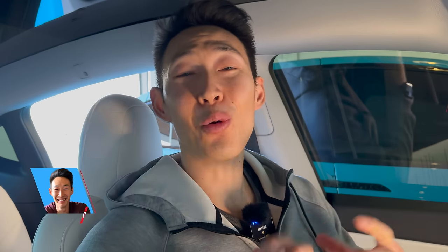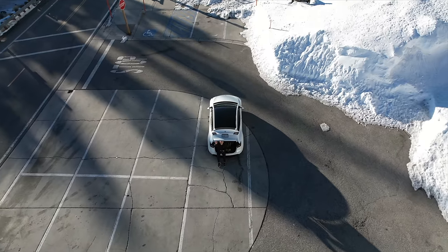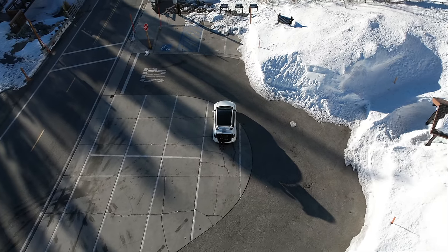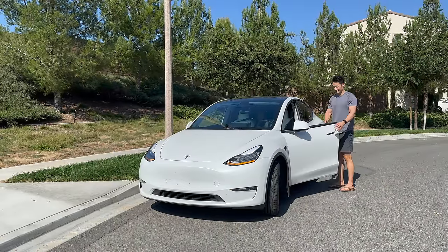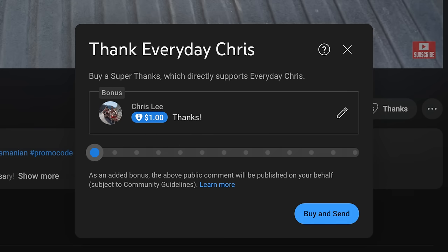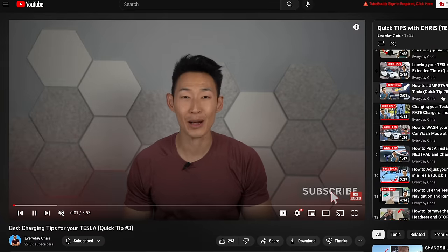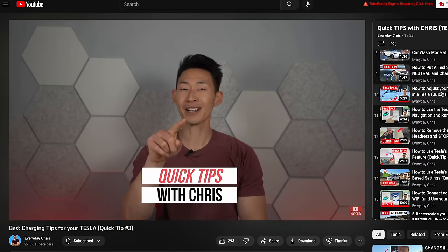If you guys are new here, welcome to the channel. I'm Everyday Chris, where I talk all things Tesla and tech. I take my Tesla on road trips and give advice on how to use your new electric car. Make sure to subscribe. This is going to be a pretty intense video so I'll leave chapters for all the sections. If you just want quick random tips, check out my quick tip playlist.